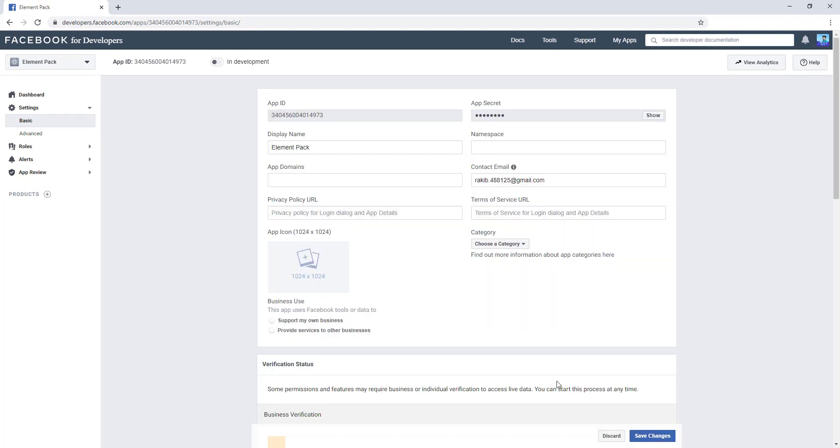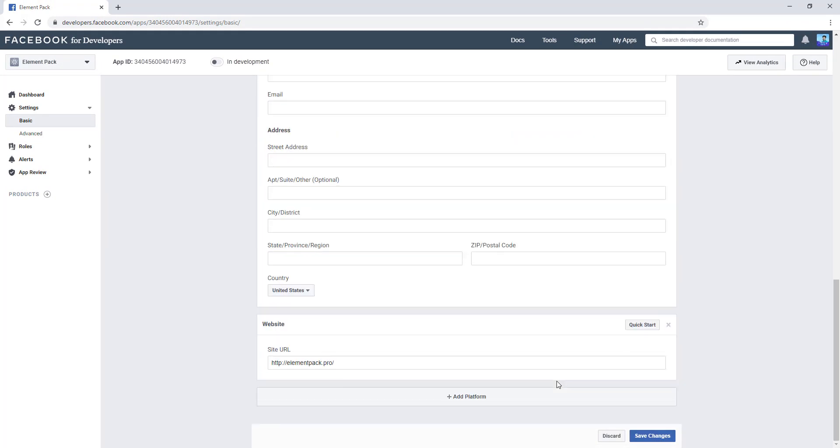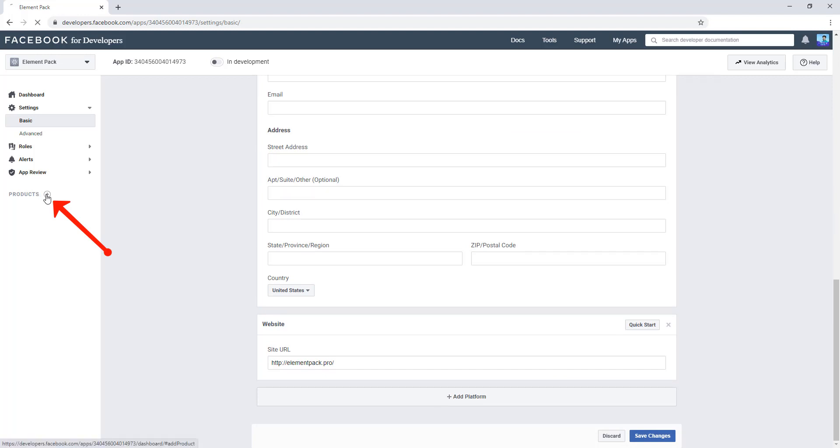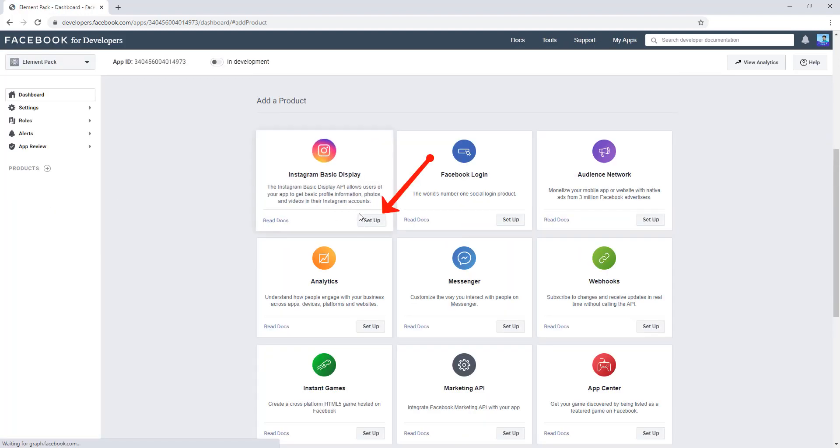When it is done, you have to click on the Product. At this time, click on Setup Instagram Basic Display Setup.